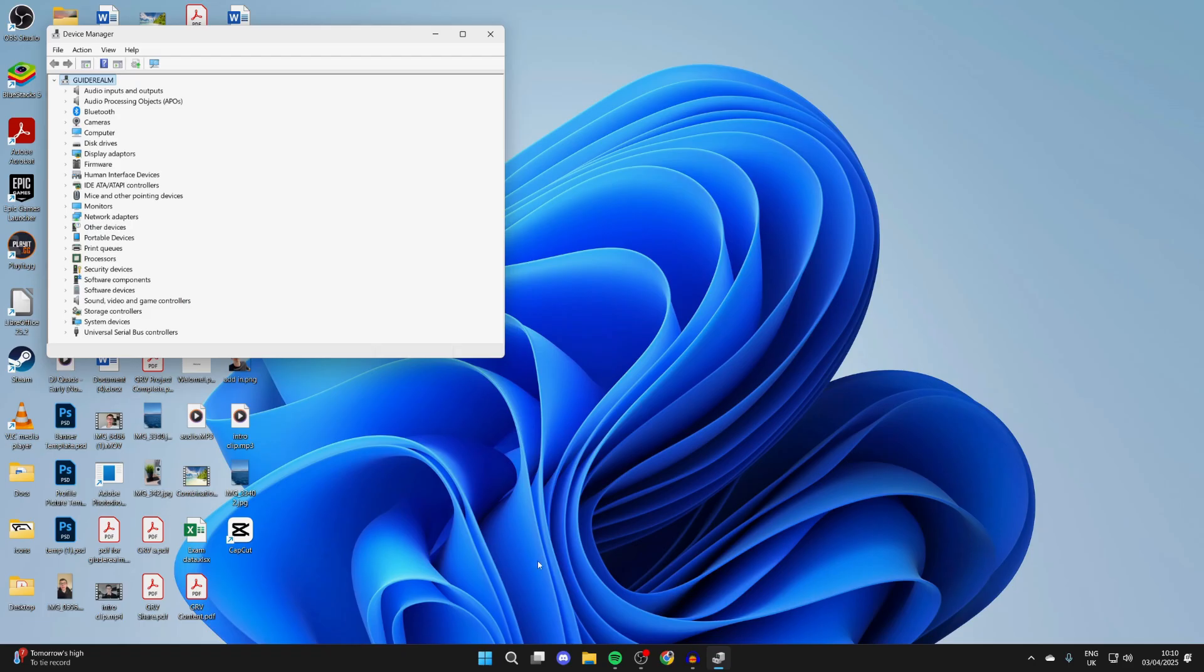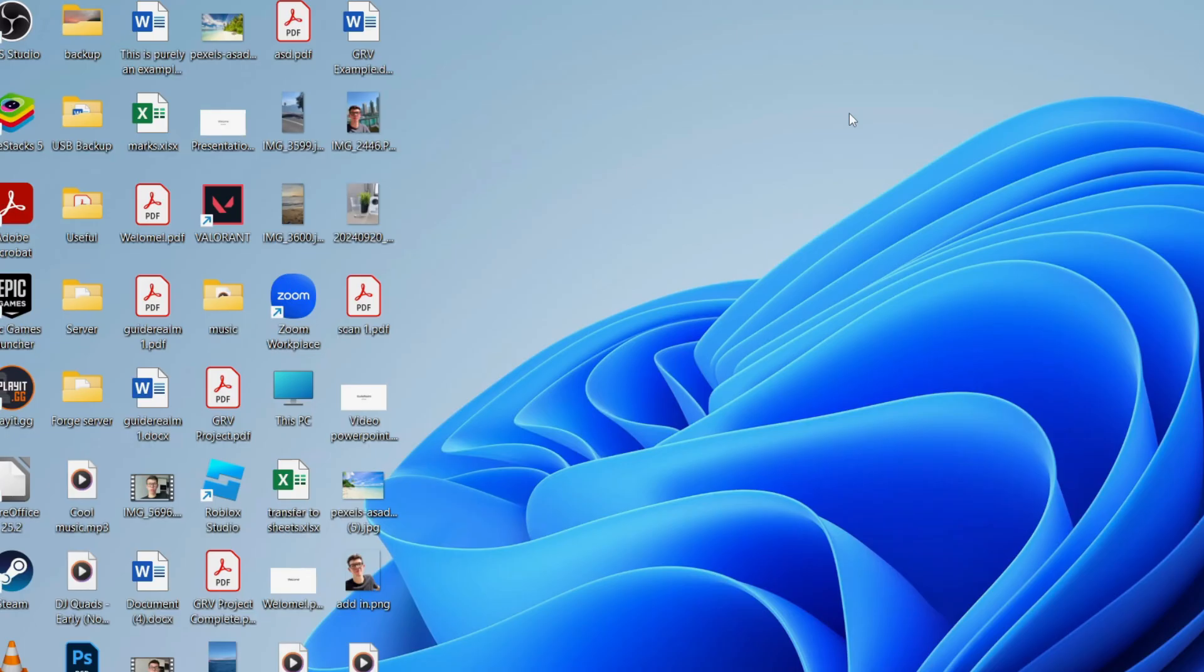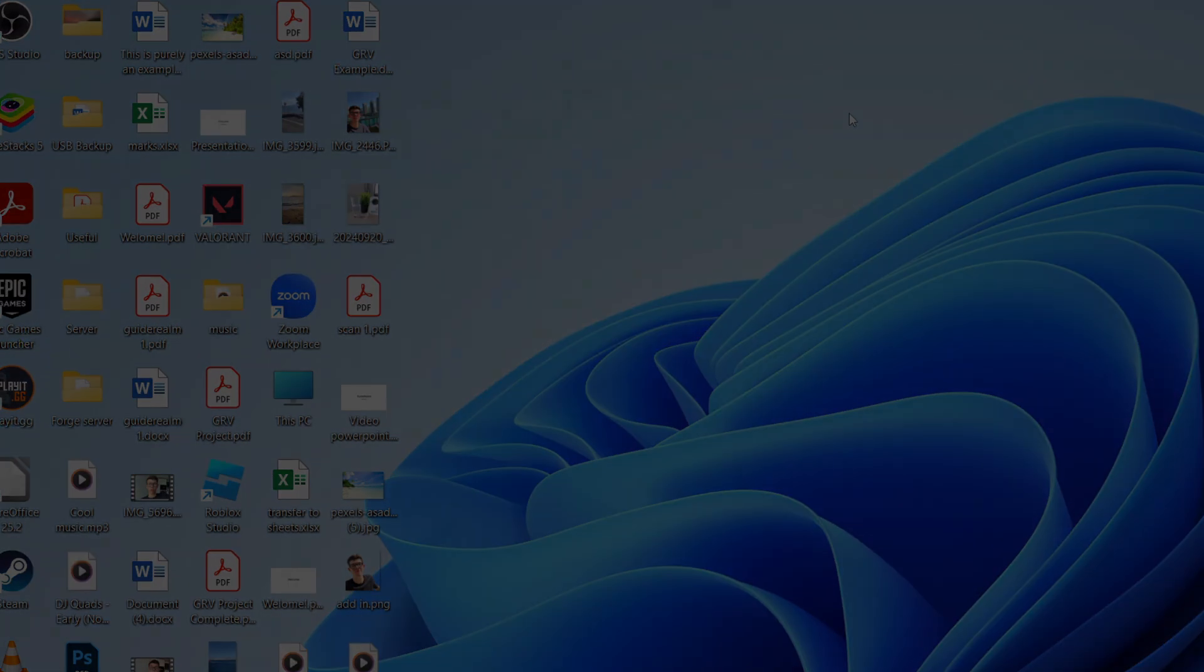After you've done that, you can come to the bottom of your computer and press the Windows start button and press the power button to the right and restart it. When it restarts, hopefully now your keyboard is working and this video has solved your problem.